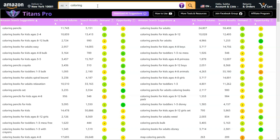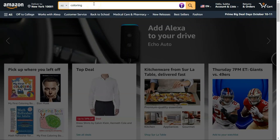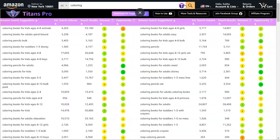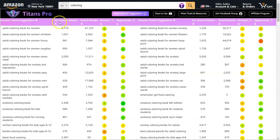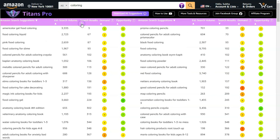It is a really wonderful tool, and you can see the options here. You can type a keyword here and it quickly generates a long list of Amazon suggestions. You can sort these suggestions by estimated search volume — this is the very first time any extension is showing this. Then there is search results, demand, and opportunity.